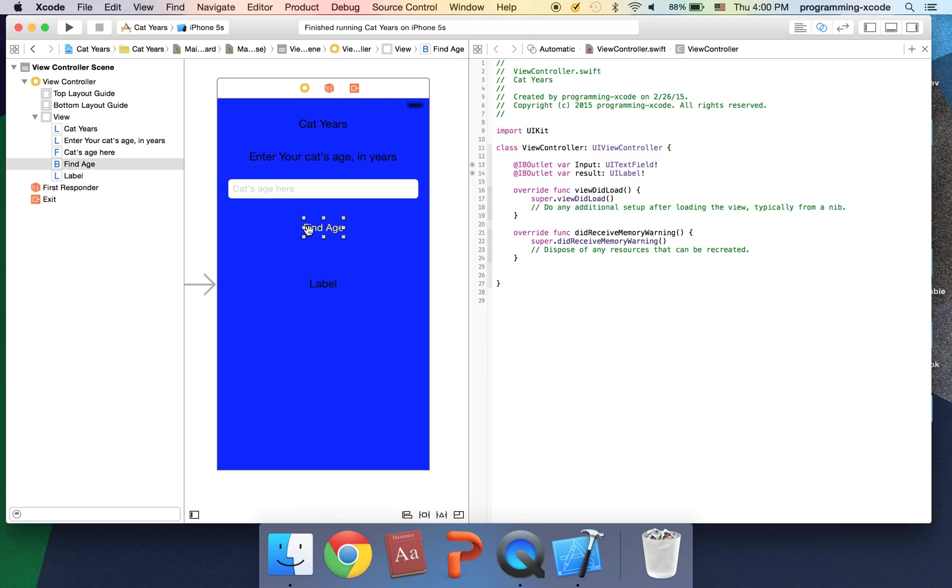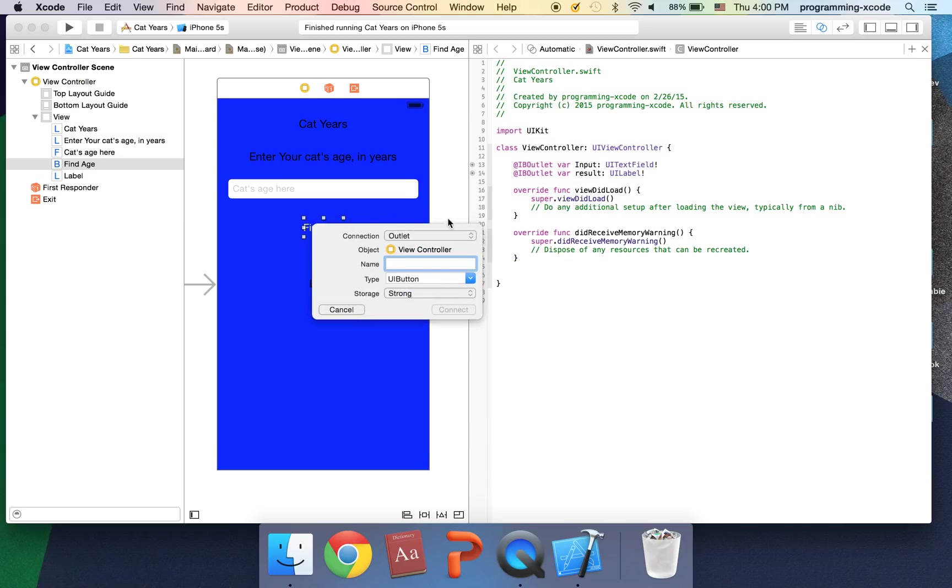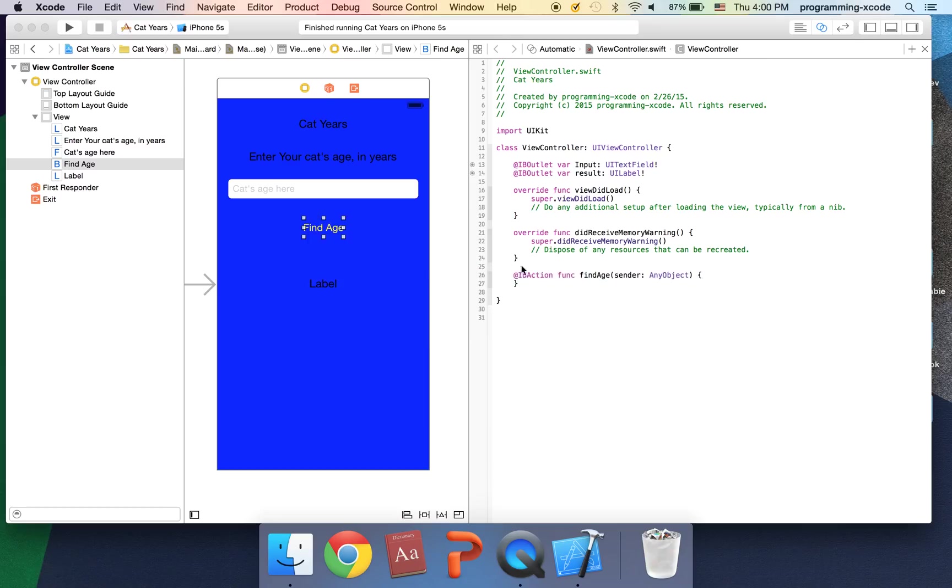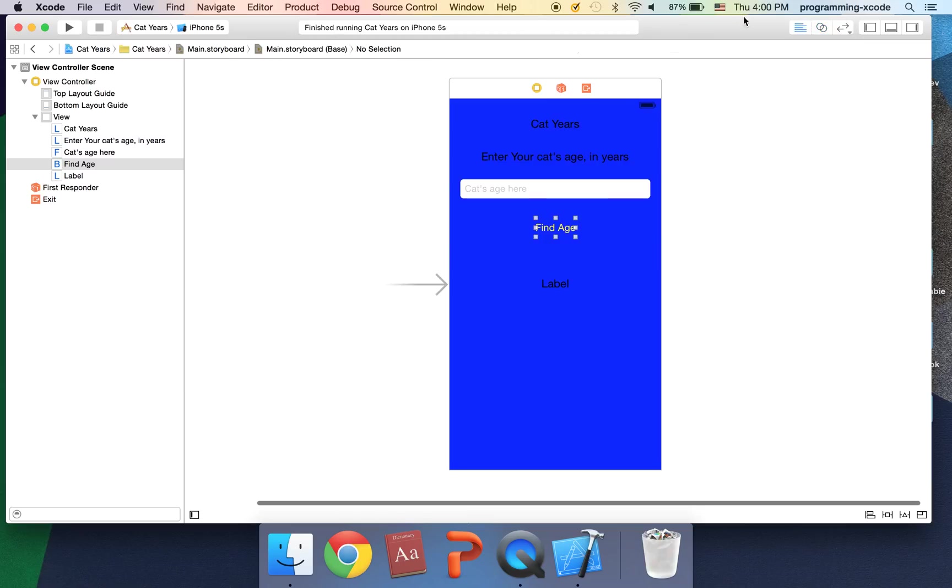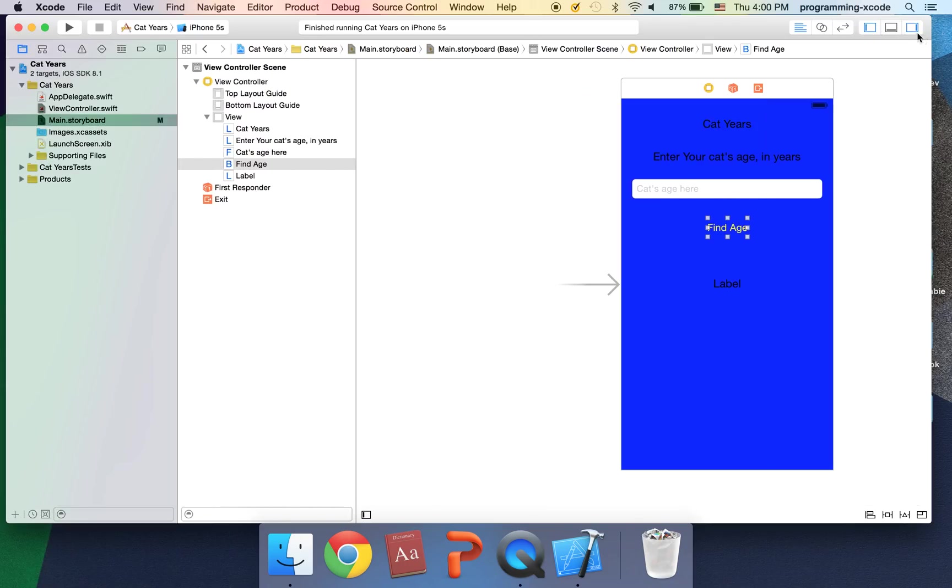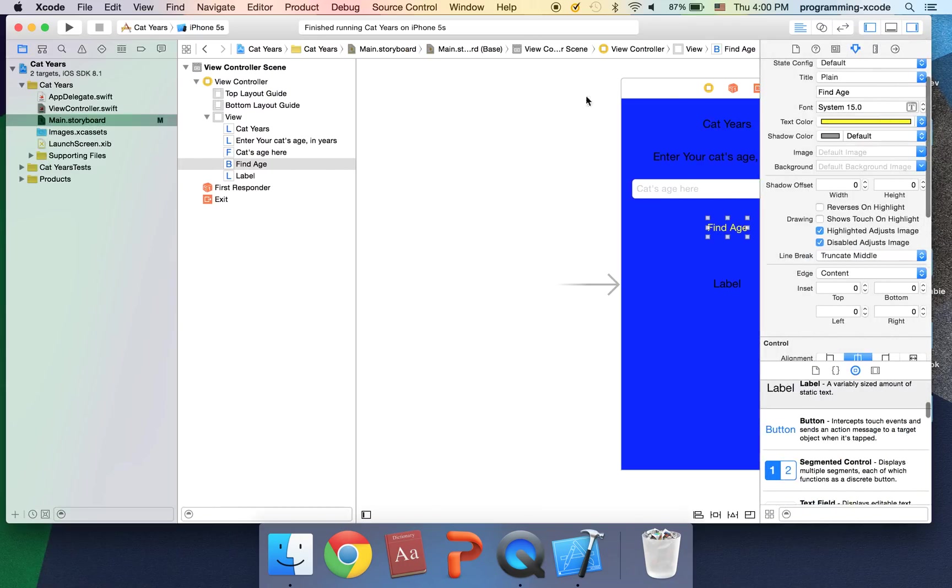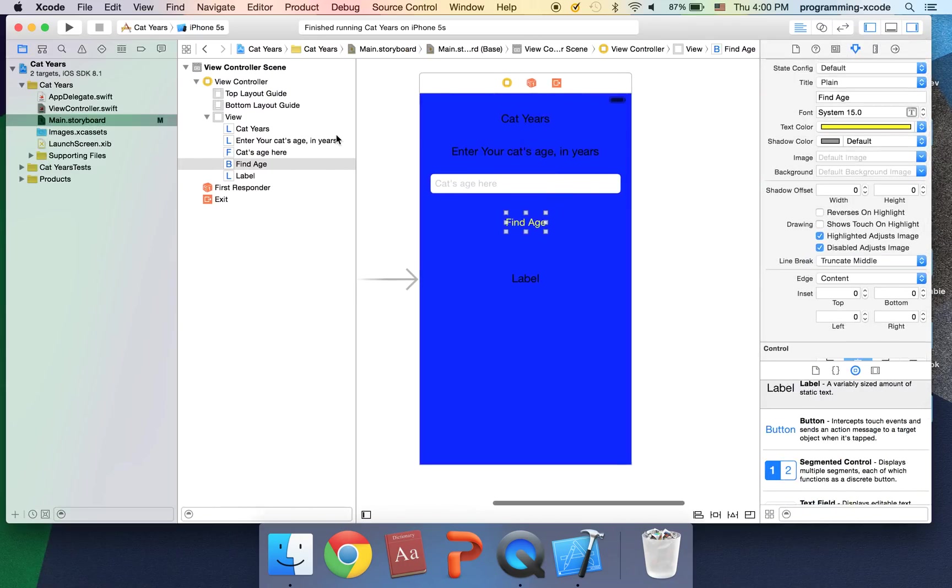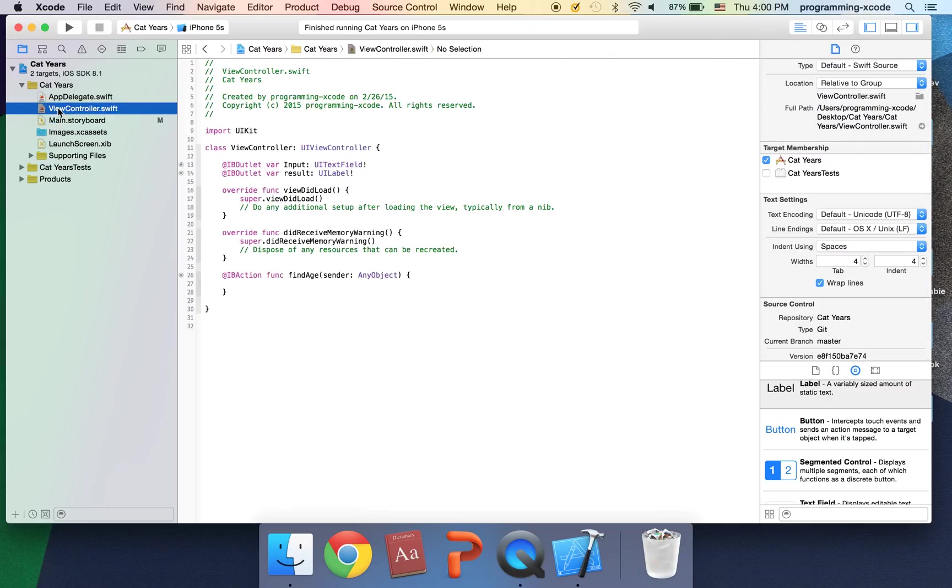And I'm going to have this label which is going to be result. Okay the last thing we're going to do is drag this here and we're going to select action. And inside the name I'm going to put find age and it creates this function for us.